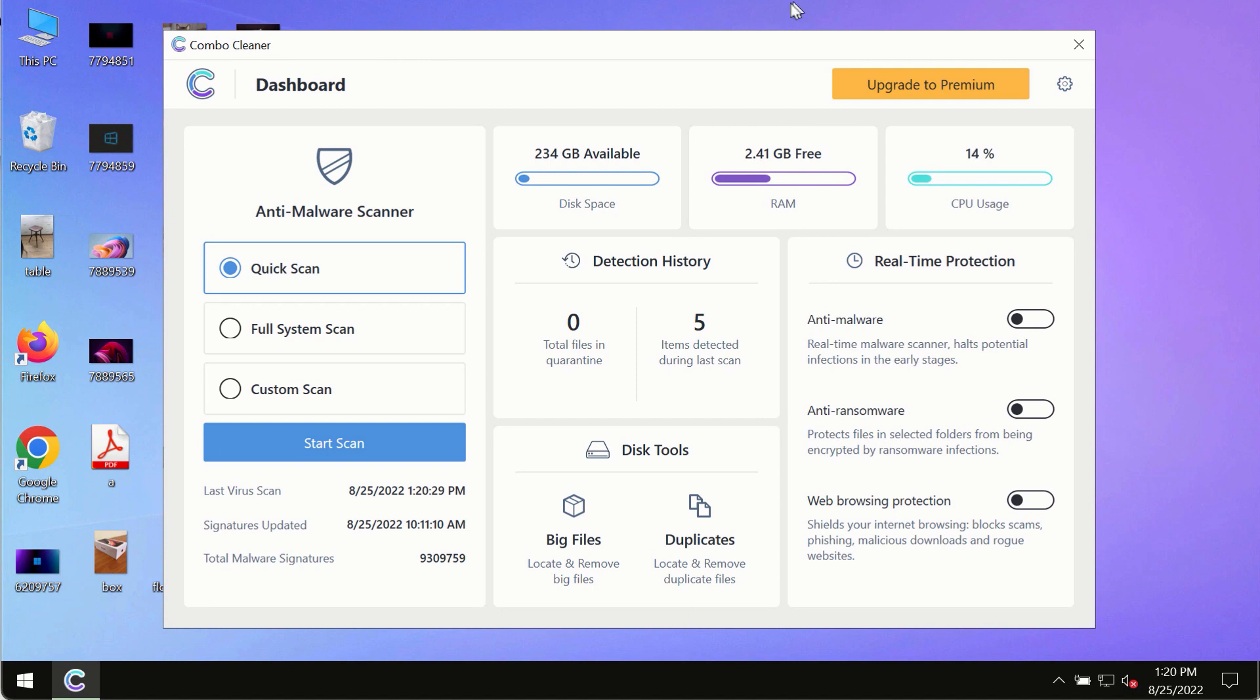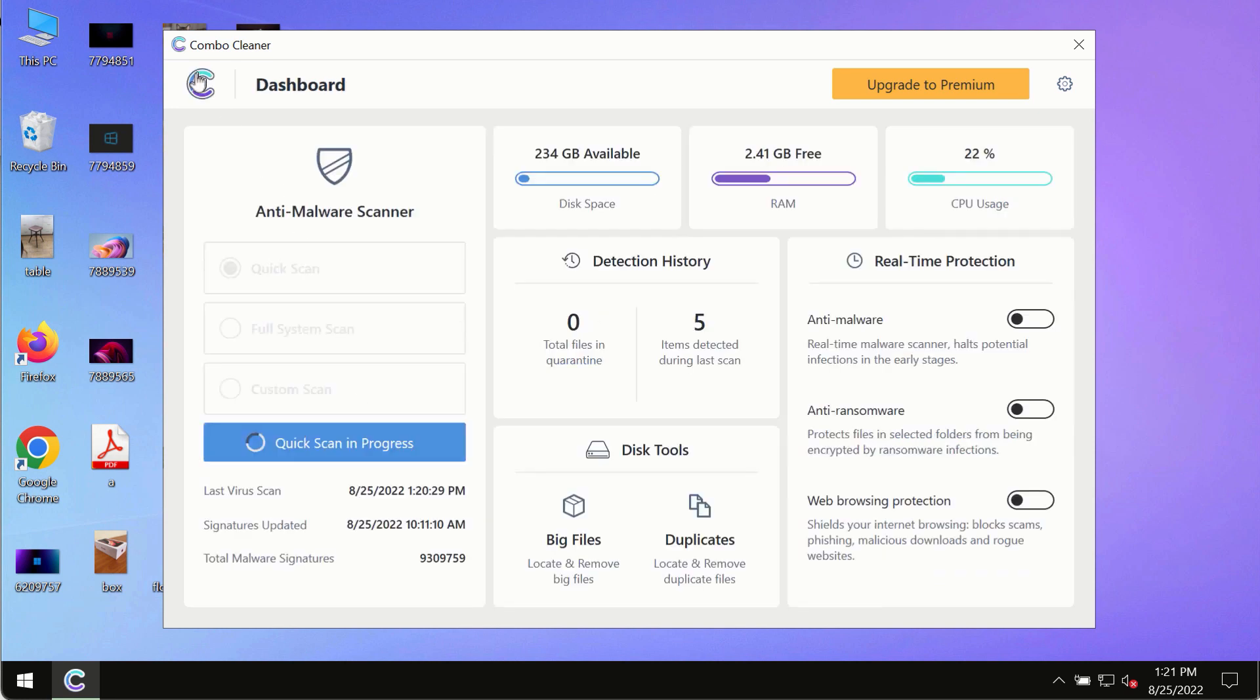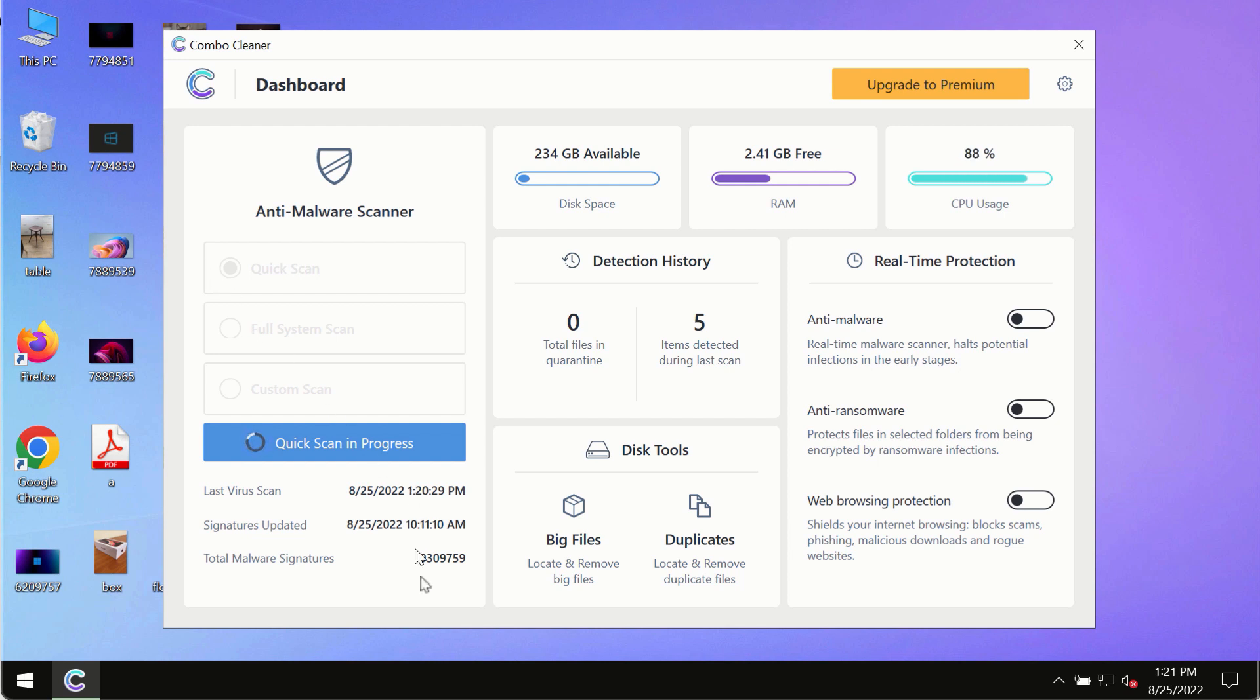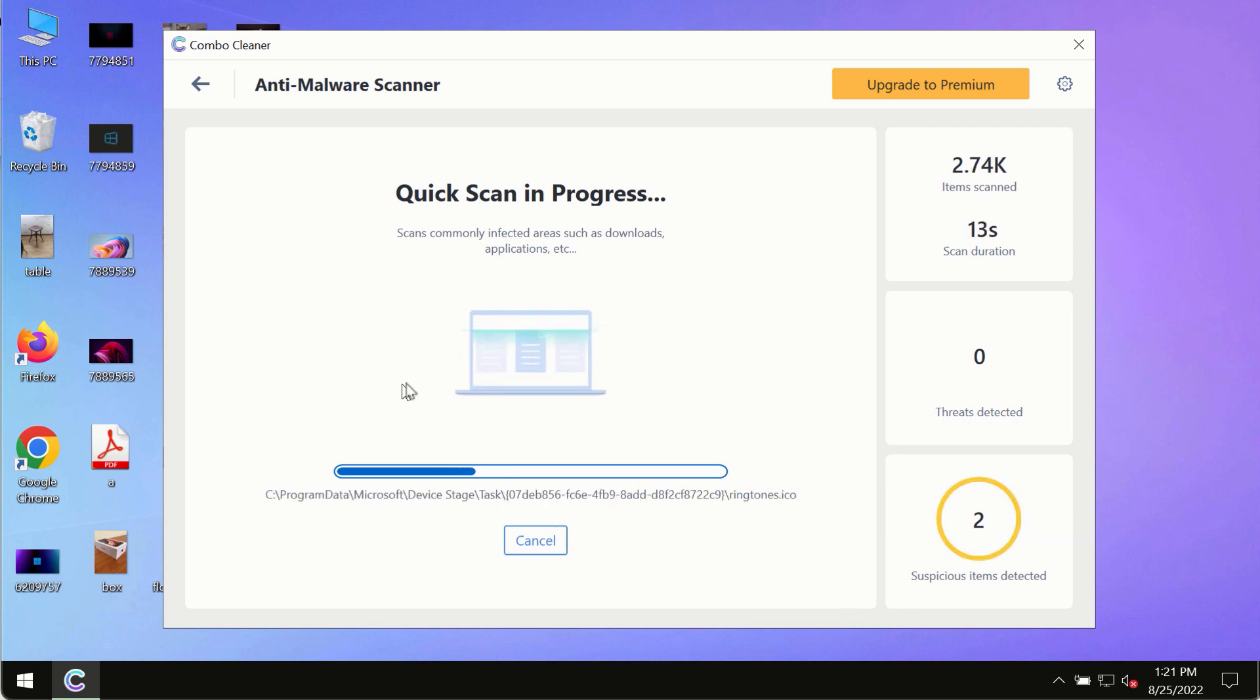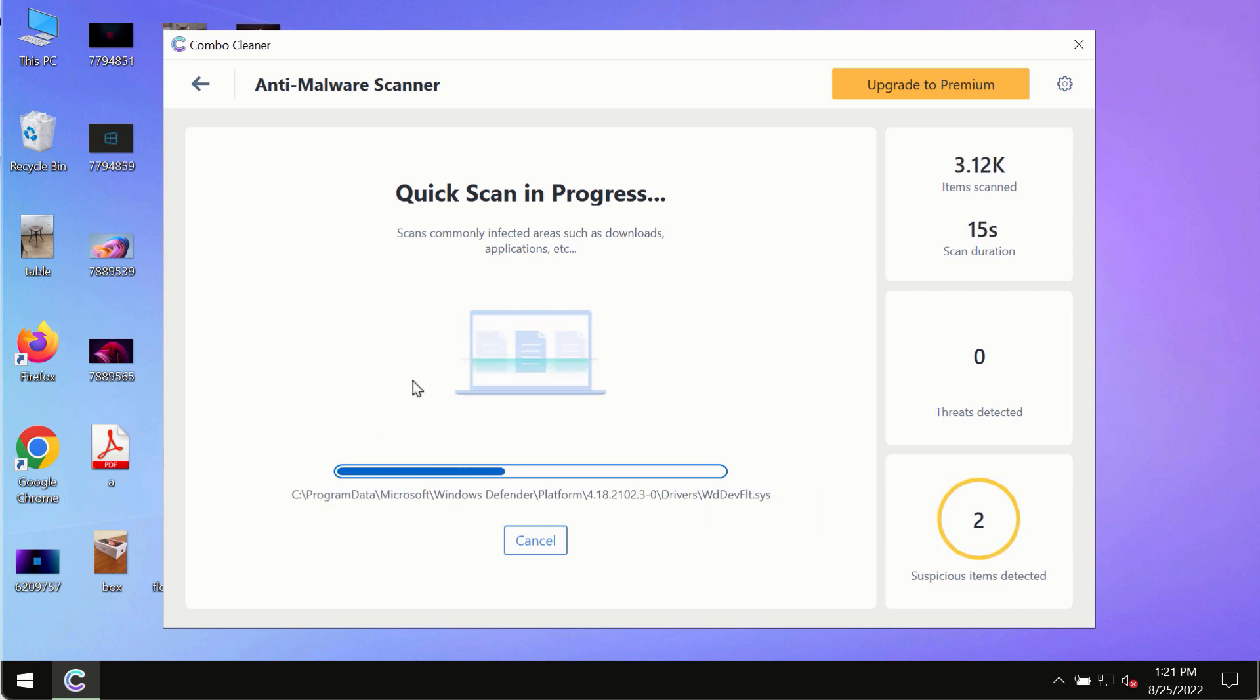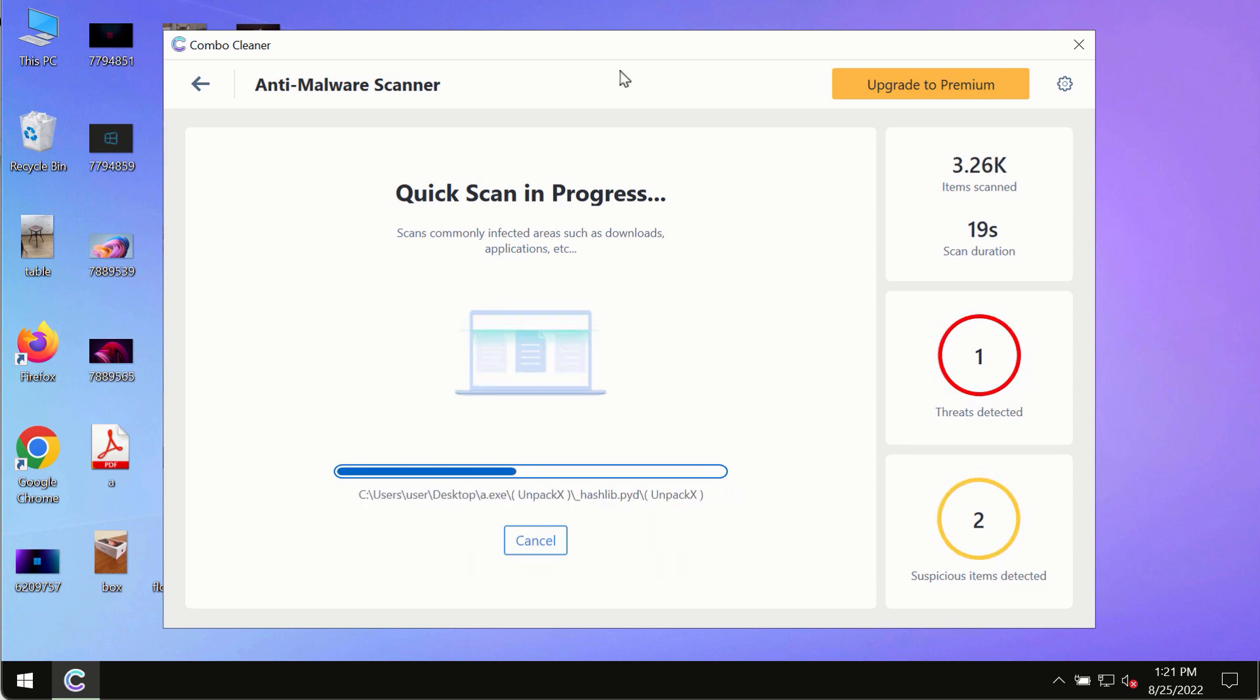After you have successfully downloaded and installed Combo Cleaner Antivirus, click on the Start Scan button. Initially, the program is in trial mode, so only the Quick Scan option is available. The program will first update its anti-malware database, which is crucial for proper detection and removal of malware, ransomware, adware, or other infections.